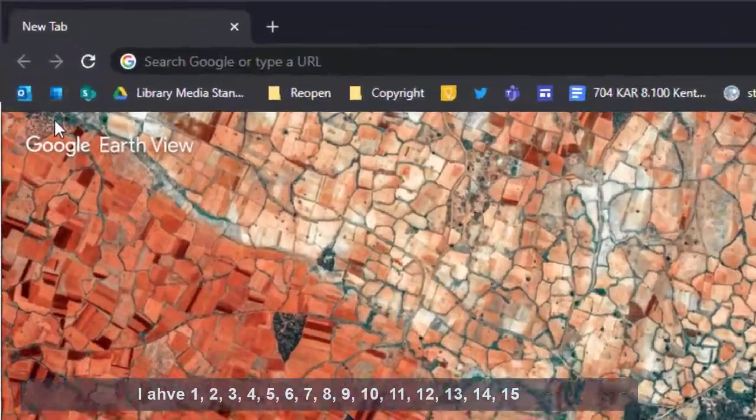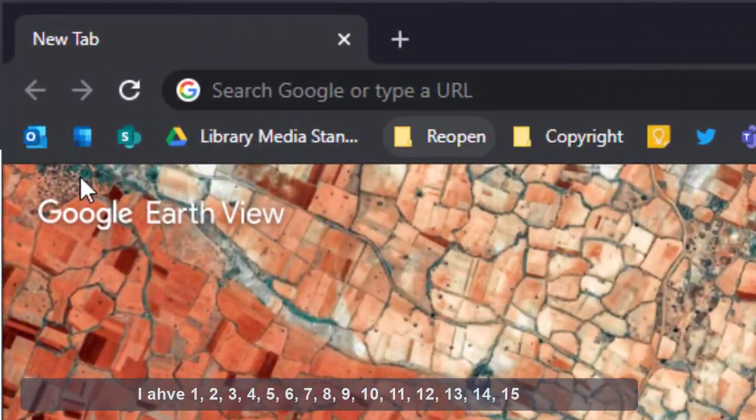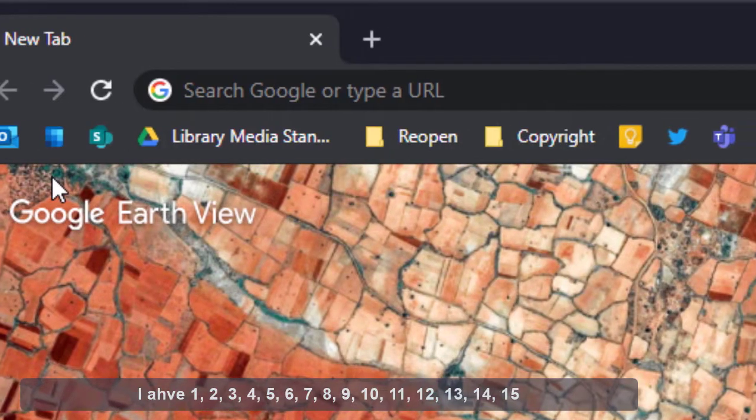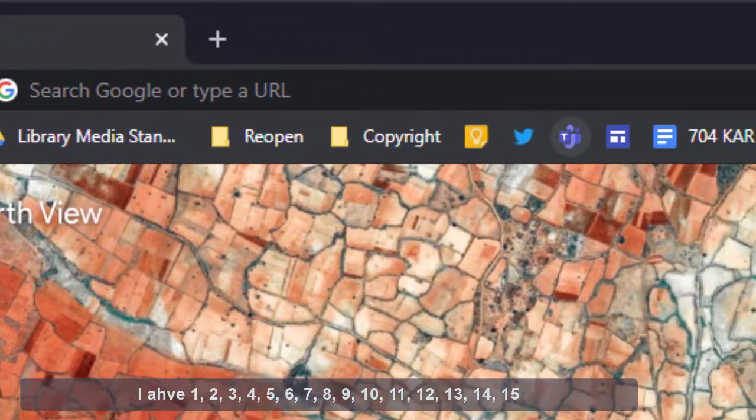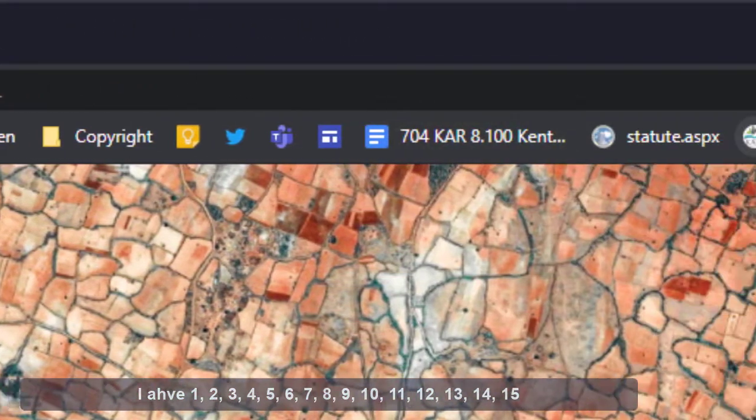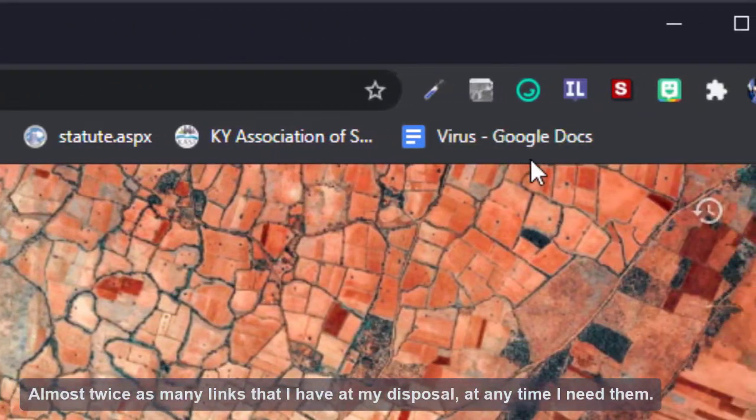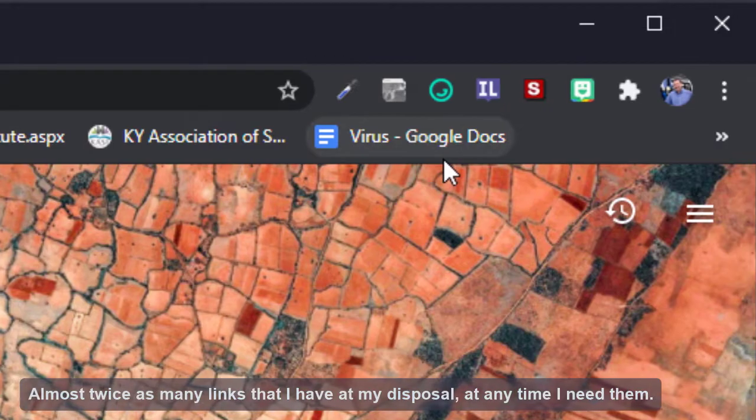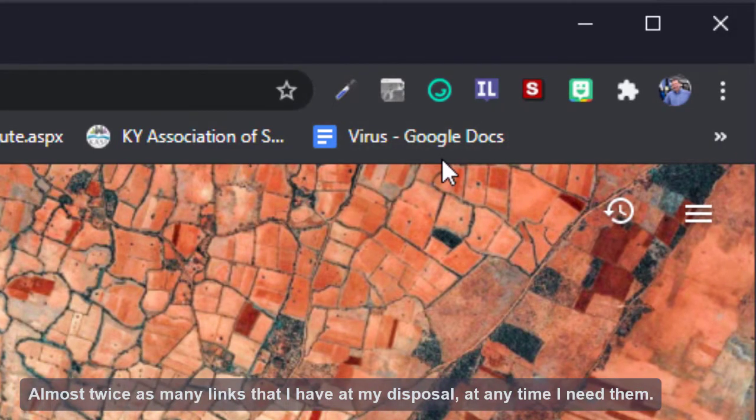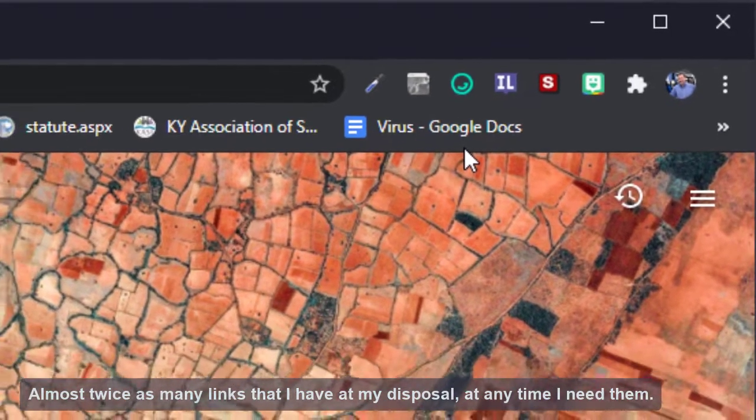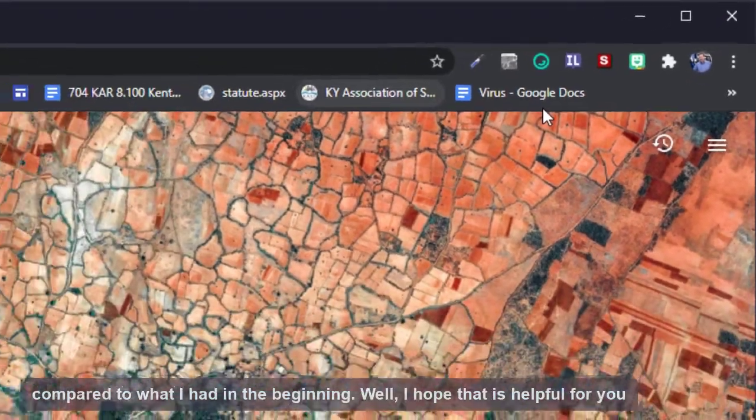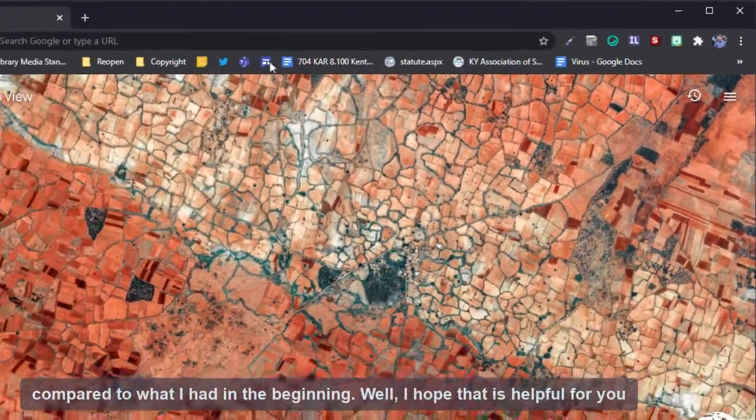So now I have about fifteen bookmarks, almost twice as many links that I have at my disposal at any time I need them compared to what I had in the beginning.